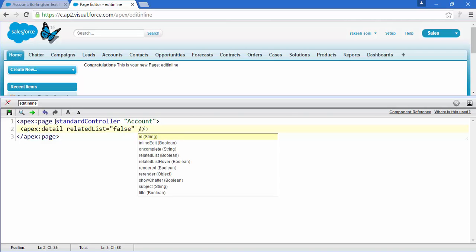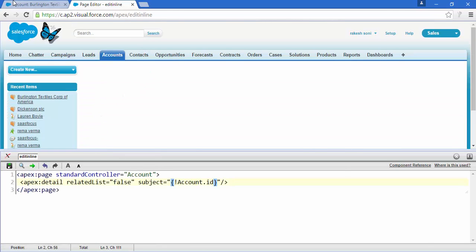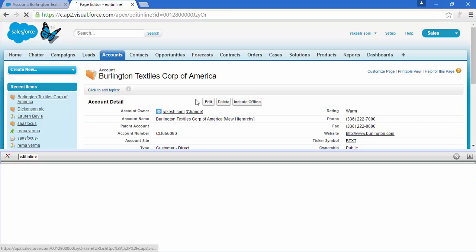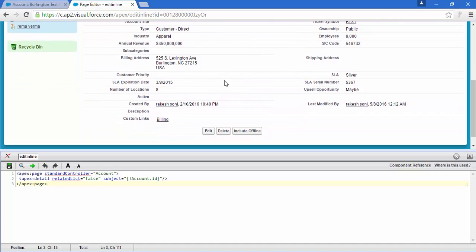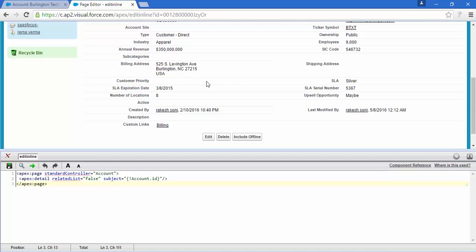I don't want to see the related list. The subject I want to display on my Visualforce page is account.Id — save it. There's nothing showing because I don't have an account ID, so let me paste one in. Now you can see all the account detail fields. But if you double-click, nothing happens — there's no pencil icon; everything is disabled by default.